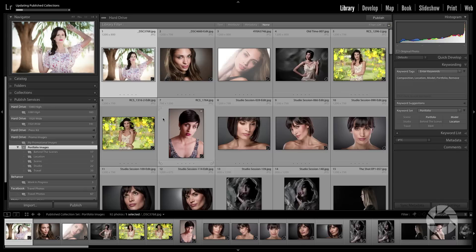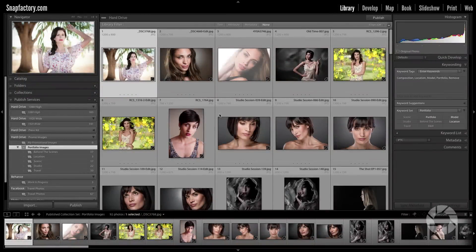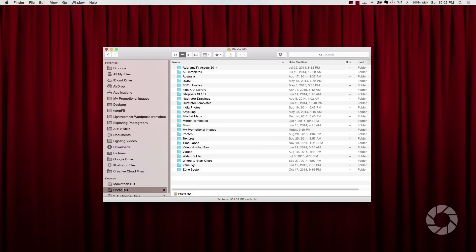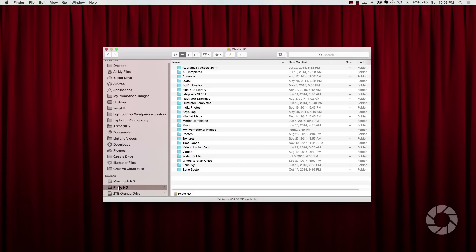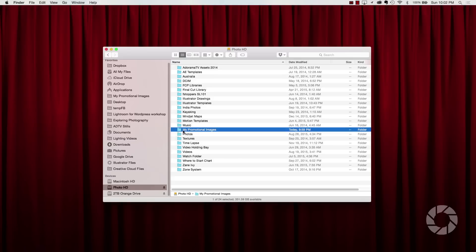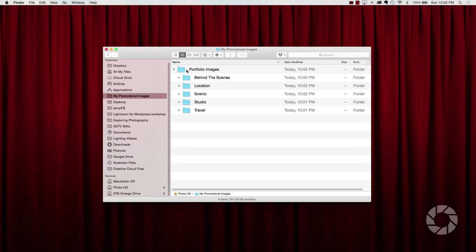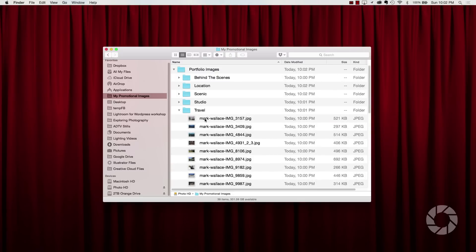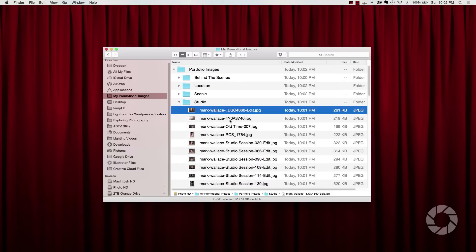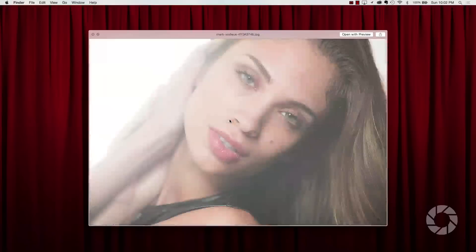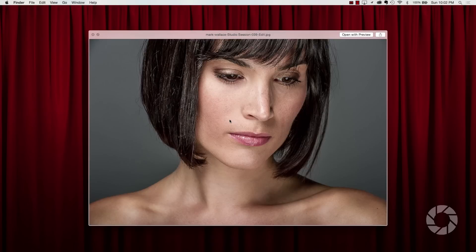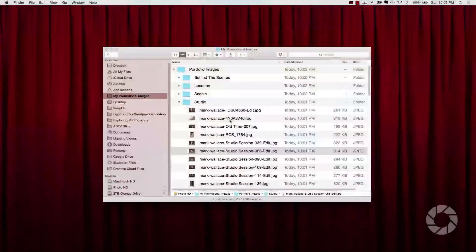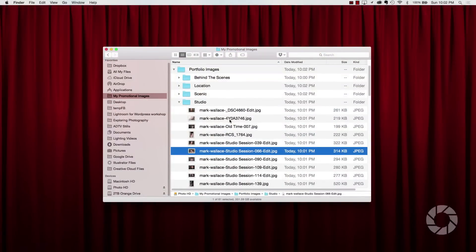Now after a bit of work that has finished the publish. Now what we can do is we can go over to the hard drive. Now this is my external photos hard drive. Here is the folder I created, this my promotional images. Now notice that it has this portfolio images inside of that folder. Now that was created by Lightroom. And all of these sub folders were also created by Lightroom. And all of the images were updated by Lightroom as well. And these are all the exact long edge 1200 pixel image that I wanted to create.